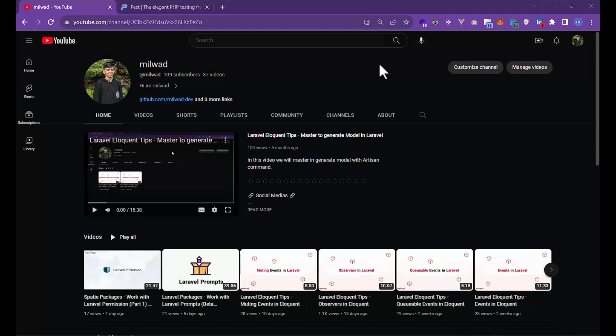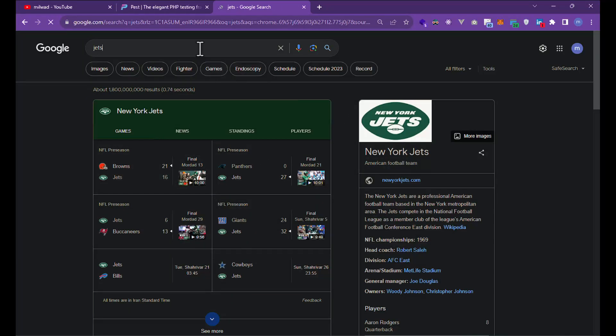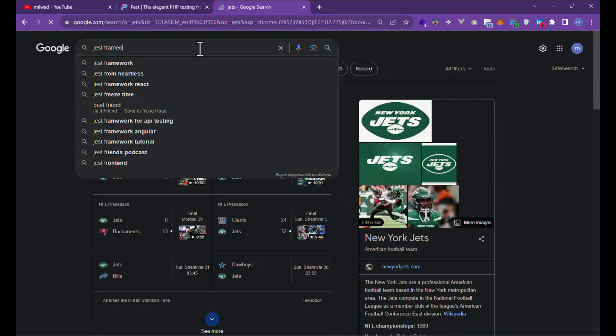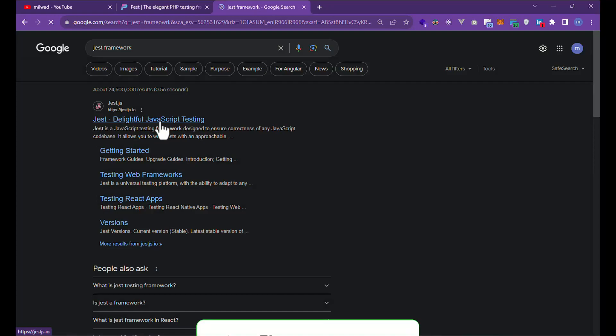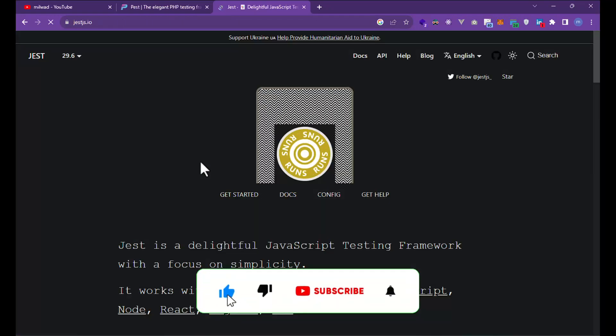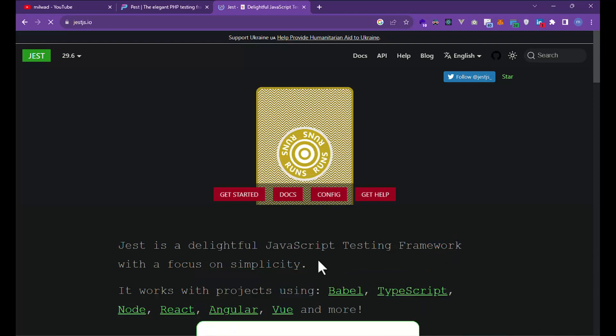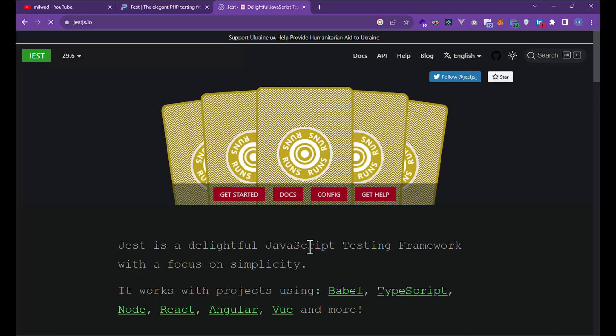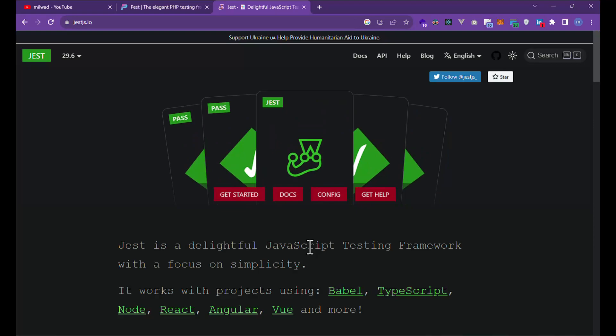The questions are finished. If you have any question, you can write a comment. The last thing I want to say: Pest is very like Jest. Jest is a JavaScript testing framework with a focus on simplicity. Pest is very like Jest, and if you work with Jest, it's very easy to work with Pest.